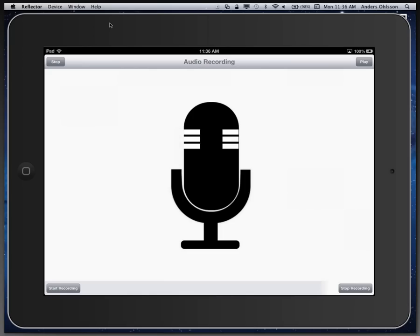On my device the application looks like this. I'm going to go ahead and hit the start recording button. Recording and playing back audio files with RadStudio XE4 is very easy.